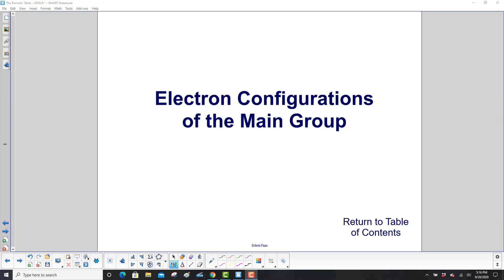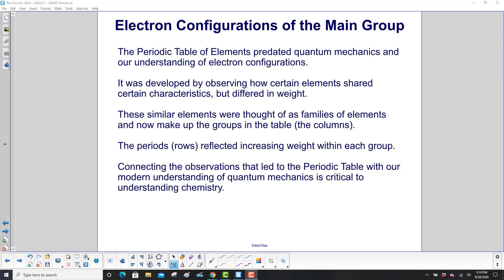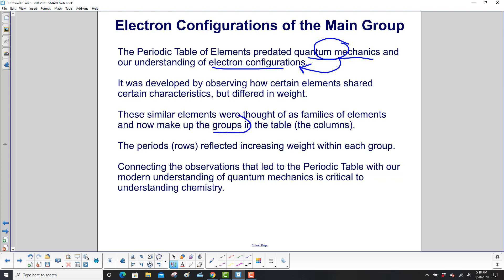Electron configurations of the main group. The periodic table of elements predated quantum mechanics and our understanding of electron configurations. Quantum mechanics set the rules for the configurations. The periodic table was developed by observing how certain elements shared certain characteristics but differed in weight. These similar elements were thought of as families of elements and now make up the groups in the table.